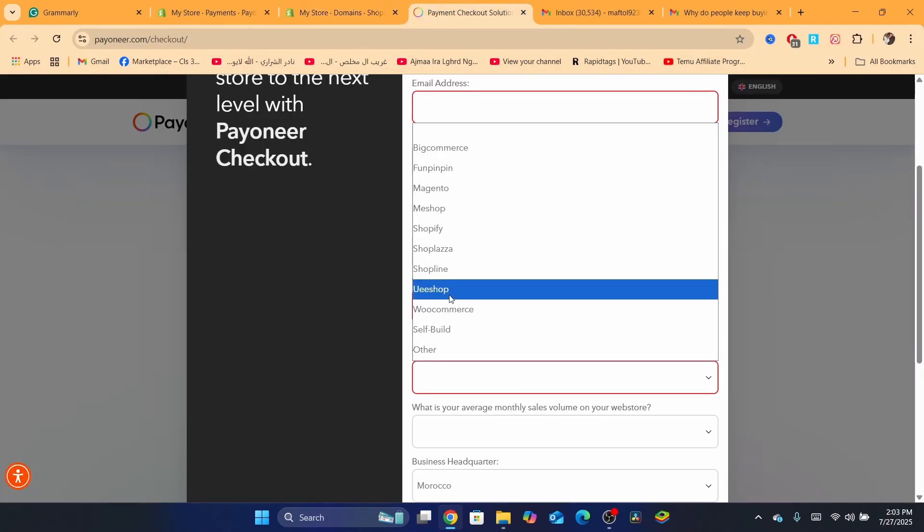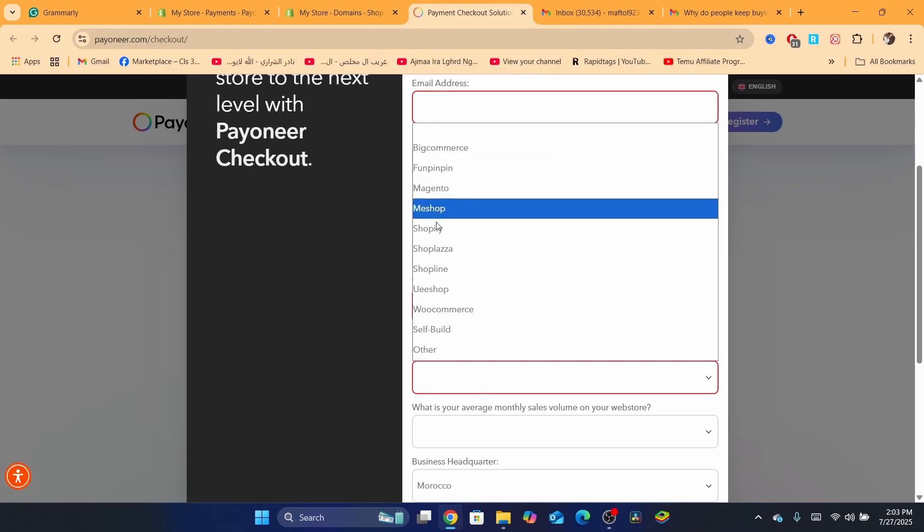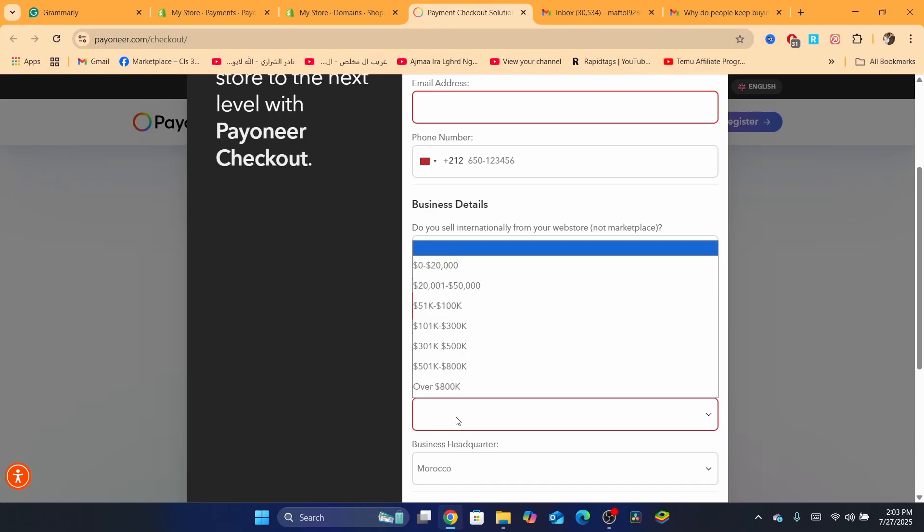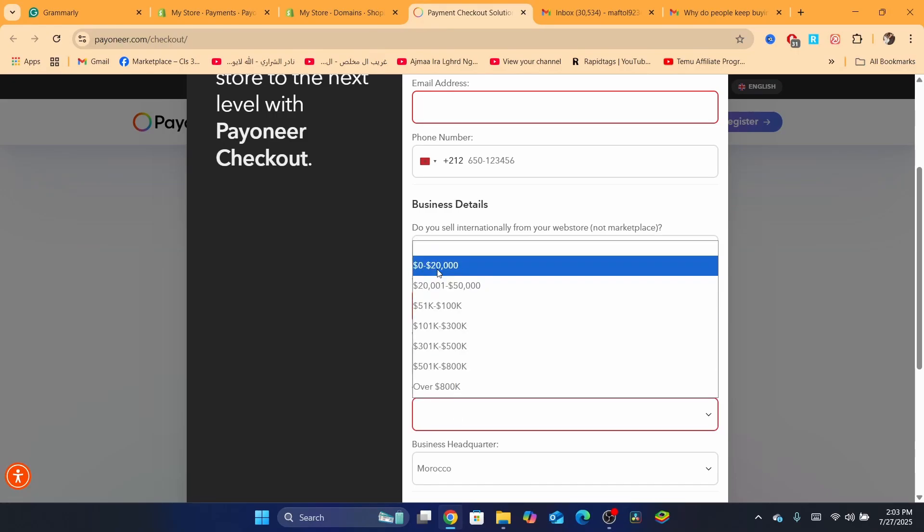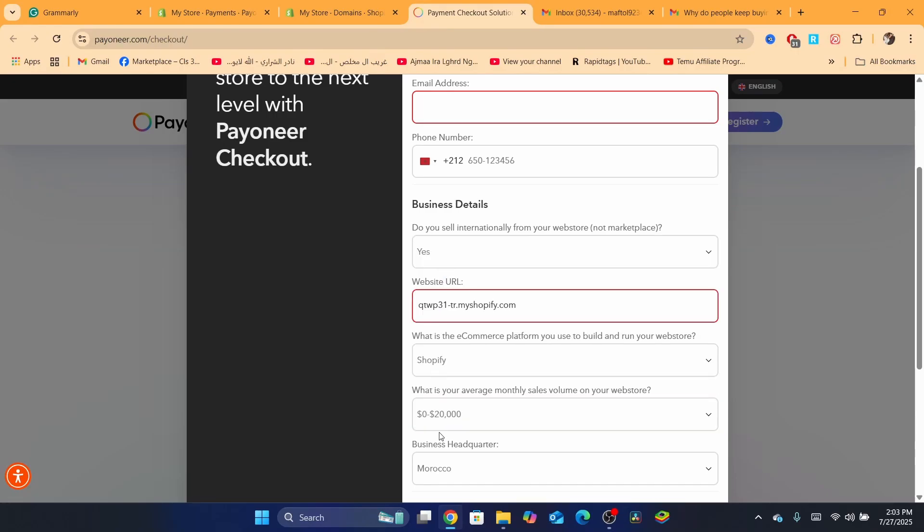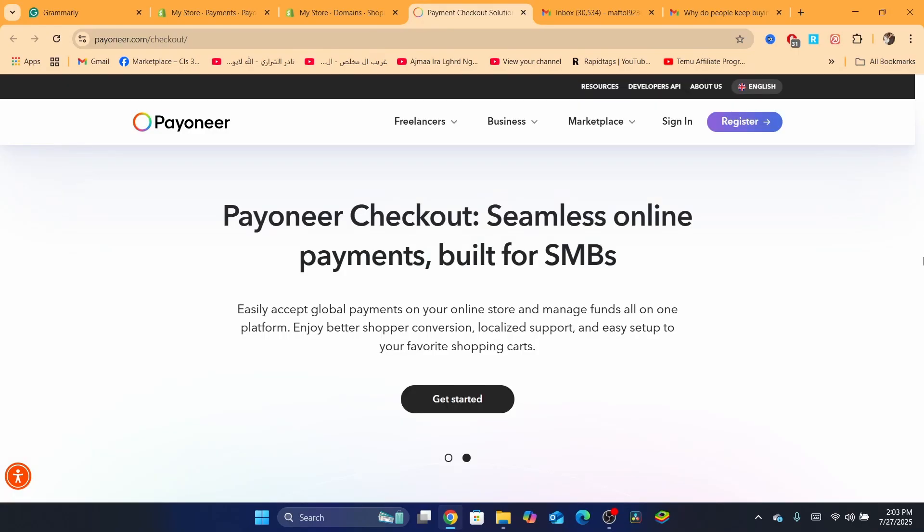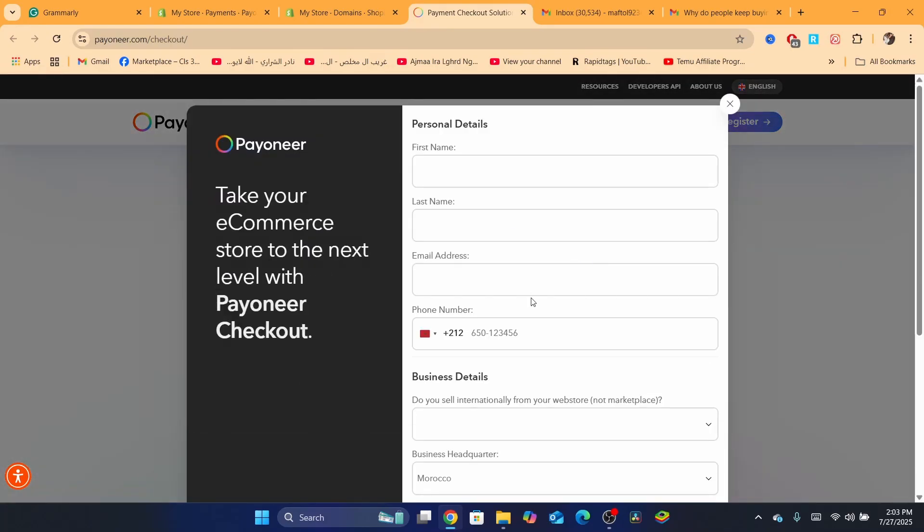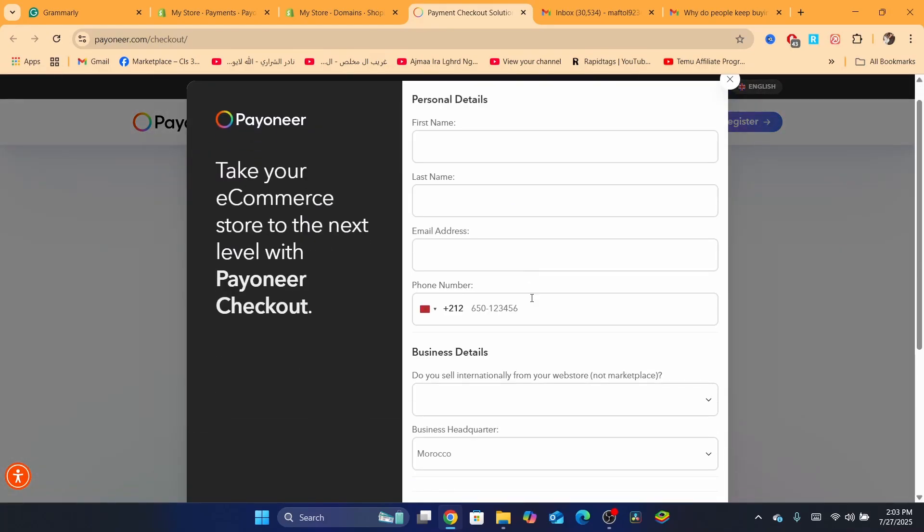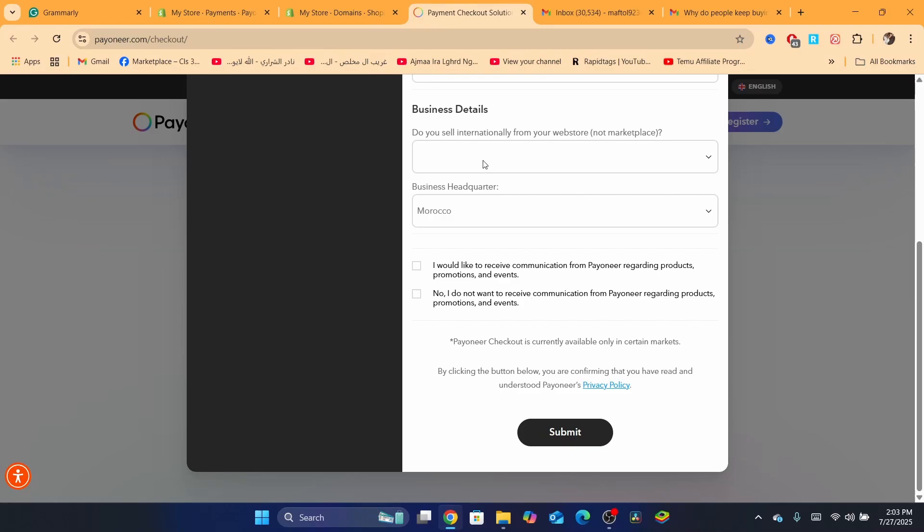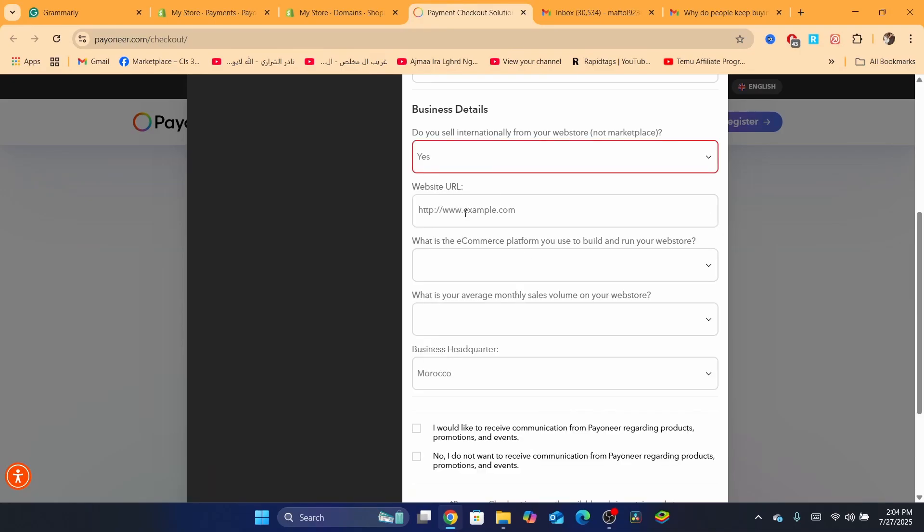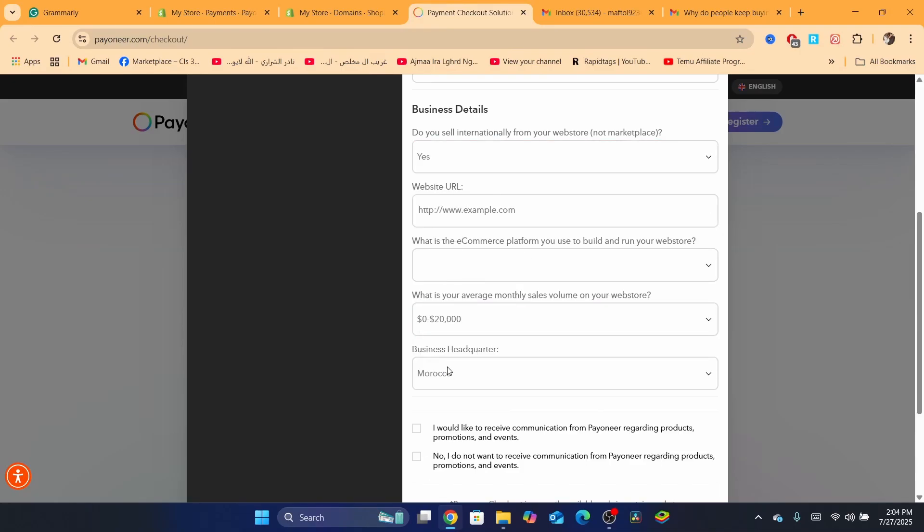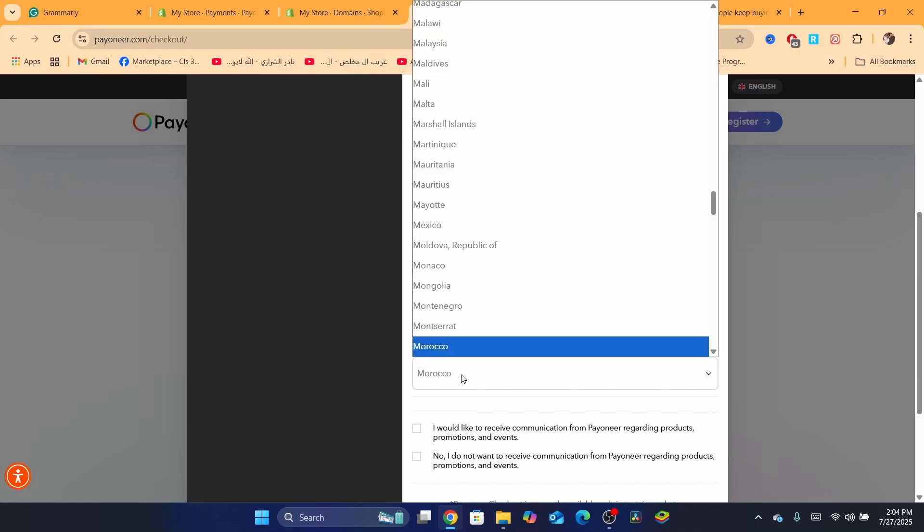Here, what e-commerce website platform are you using? Shopify. And what is your monthly average sales volume on your website? I'm going to click here on zero to 20K. Do you sell internationally? Yes. Zero to 20K. The business headquarters.